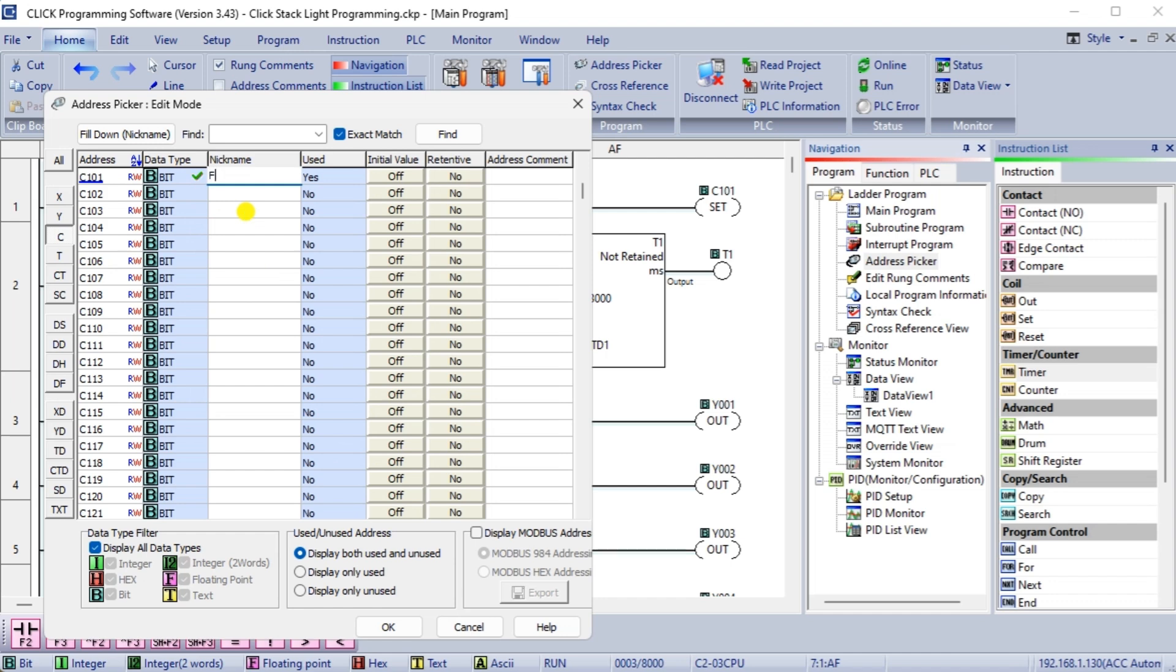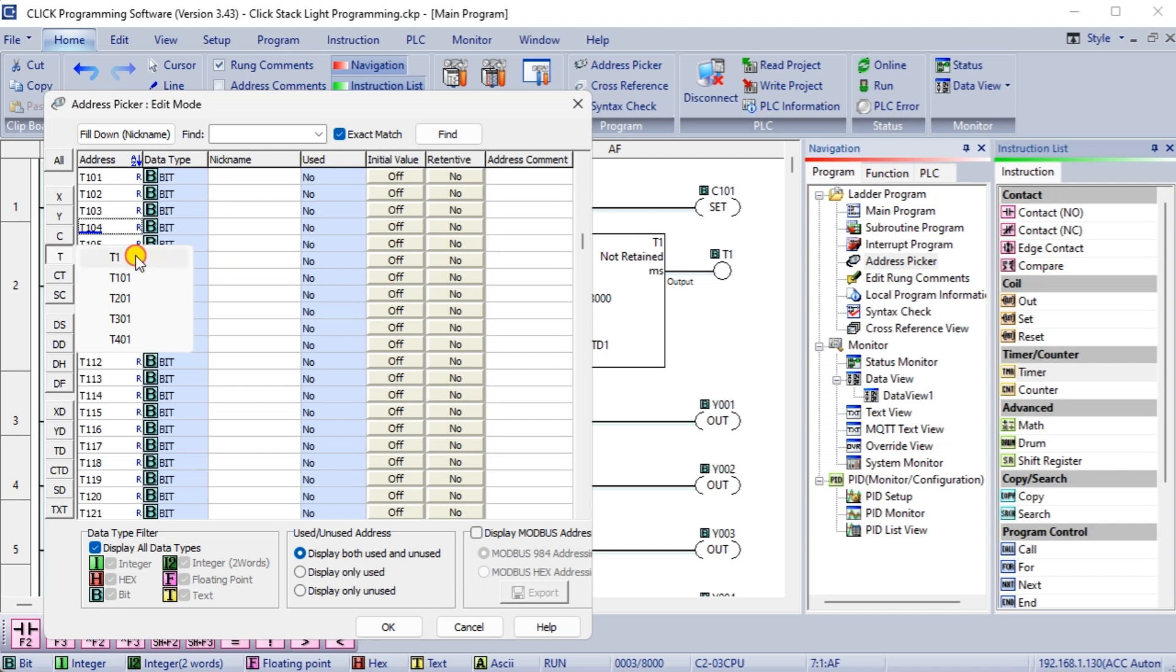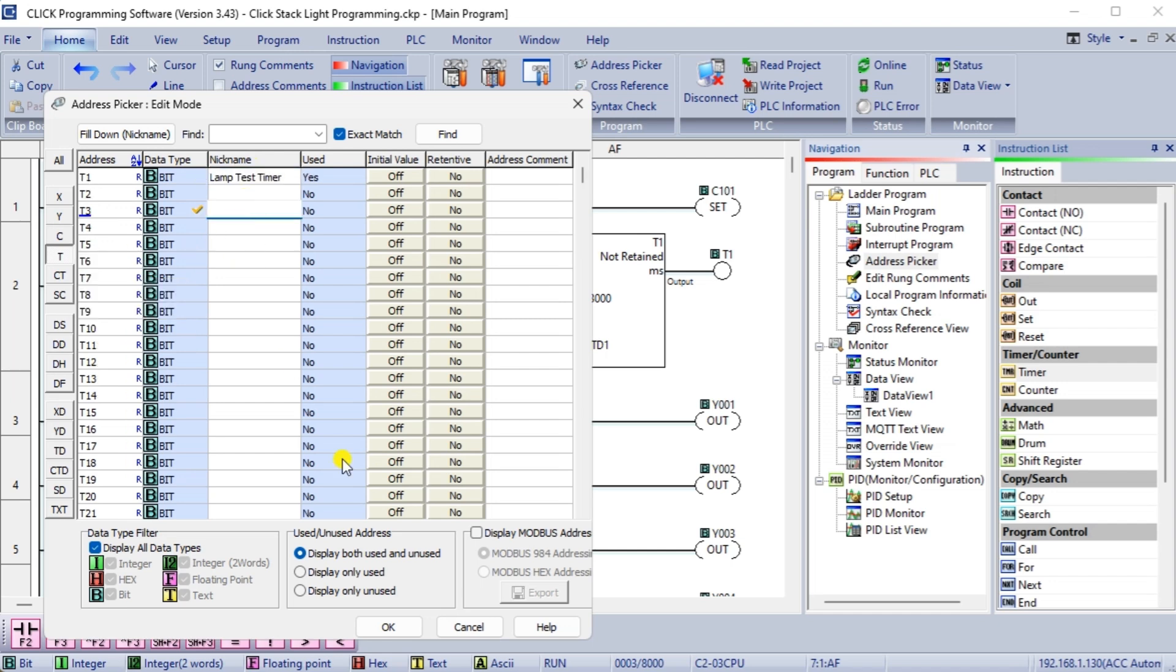Use fault detection and alarm functions to detect and respond to faults in the machine or process. For example, you may want the red light to turn on and the horn to sound if the machine is overheating.